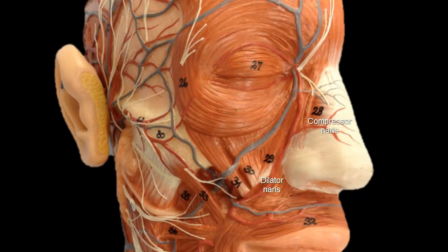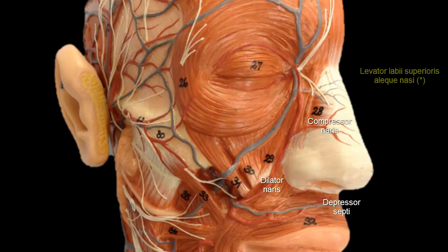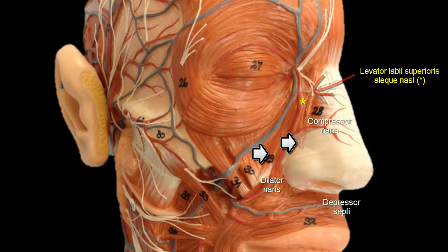Dilator nares draws the alar cartilages downward and laterally, opening the nares. It arises from the maxilla below the transverse part. Two additional dilator muscles are the depressor septi, which arises from the maxilla above the central incisor and attaches to the nasal septum, and levator labii superioris alaeque nasi, which arises from the frontal process of the maxilla and inserts into the alar cartilage of the nose, with some fibers into the upper lip.